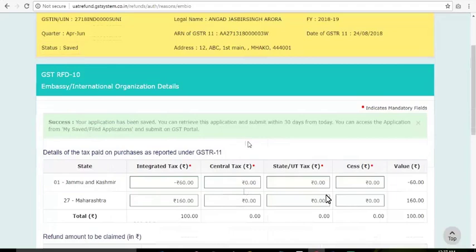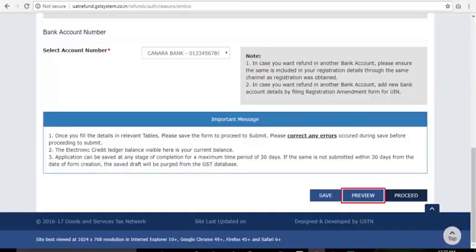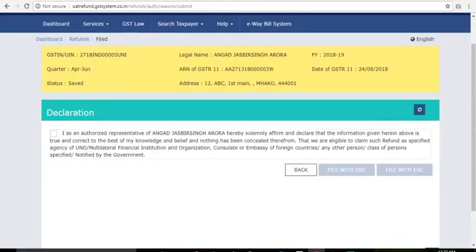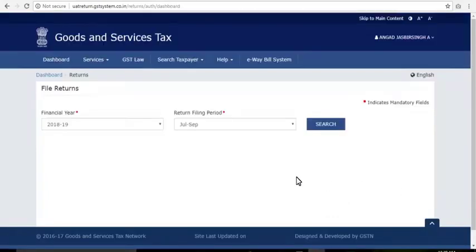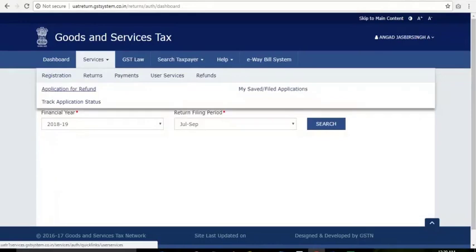You can edit this saved application if required and file the refund application later, but within 30 days from creation of the refund application. You can also preview, download, and file the refund as described earlier. At present, as of July 2018, the refund is disbursed manually once the jurisdictional authority has processed your application.